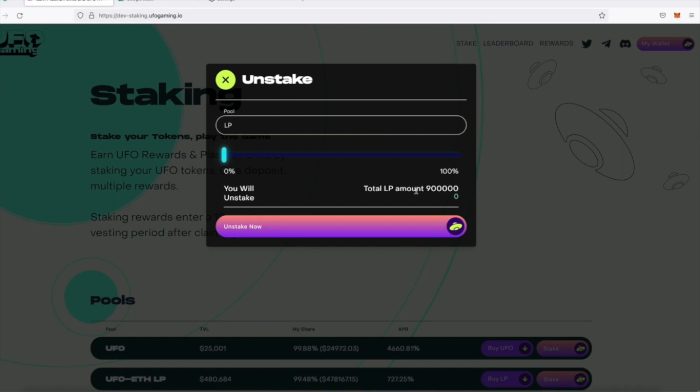Whether I select to fully or partially unstake, the full amount of the rewards will be claimed. The UFO rewards will go into a 365-day vesting period which will begin once you hit the Unstake Now button.